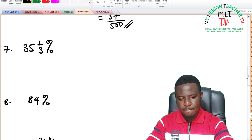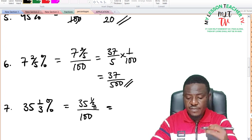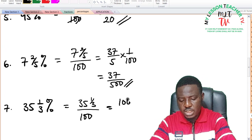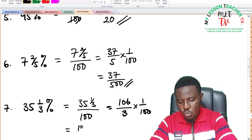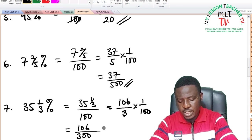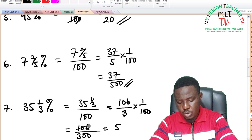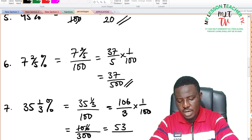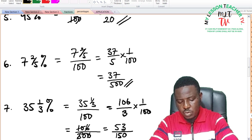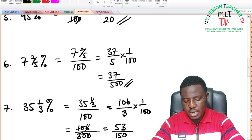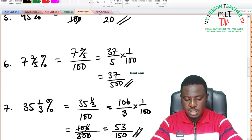For 35 and 1 third percent: converting to improper fraction gives 35 times 3 is 105, plus 1 is 106. So we have 106 divided by 3 times 1 over 100, which is 106 divided by 300. Dividing by 2 gives 53 divided by 150, and nothing else can simplify this further.